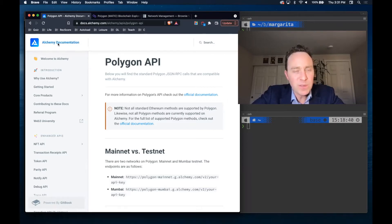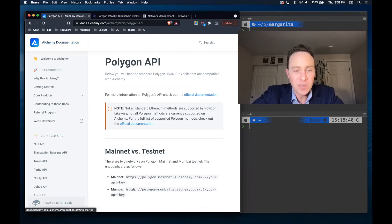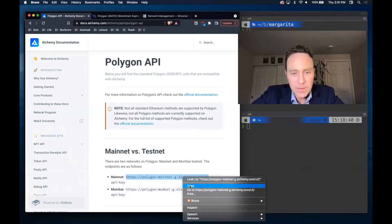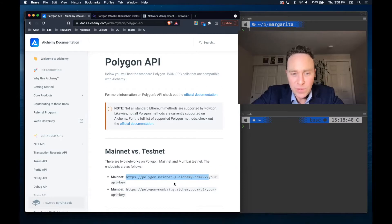For starters, we're going to be using Alchemy instead of Infura. Infura is great. Alchemy also similarly has a free developer tier, but this one includes the capability of forking the Polygon mainnet. It also has an archive node in their free tier.